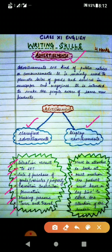Display advertisements have images to attract the customer or consumer. Display advertisements must be attractive to look at, must mention the product, and must have a tagline to catch the attention of the reader.